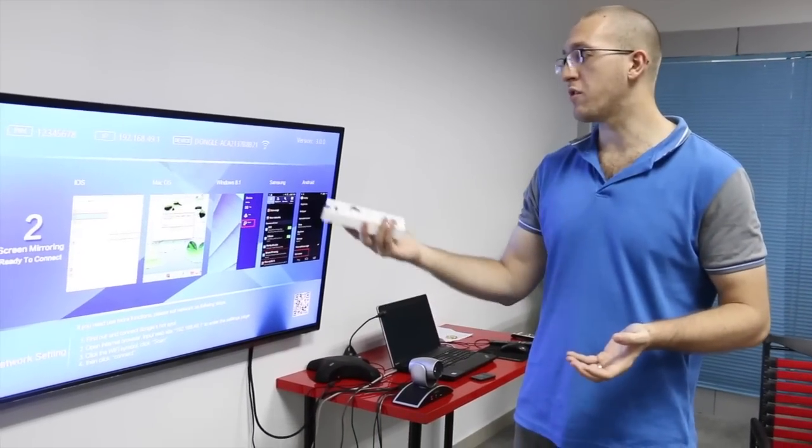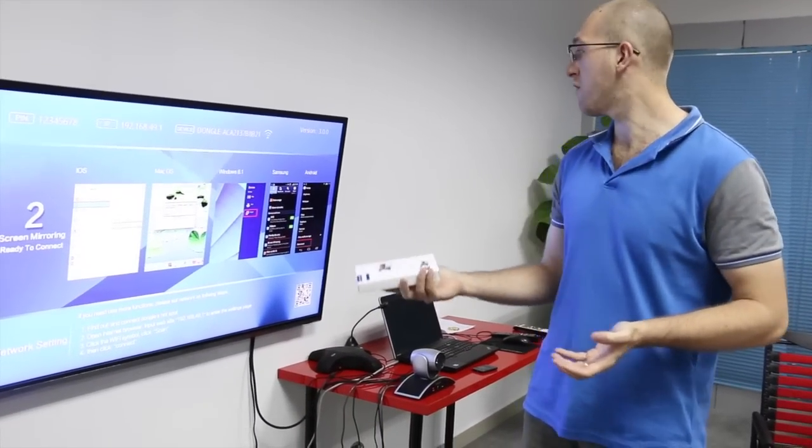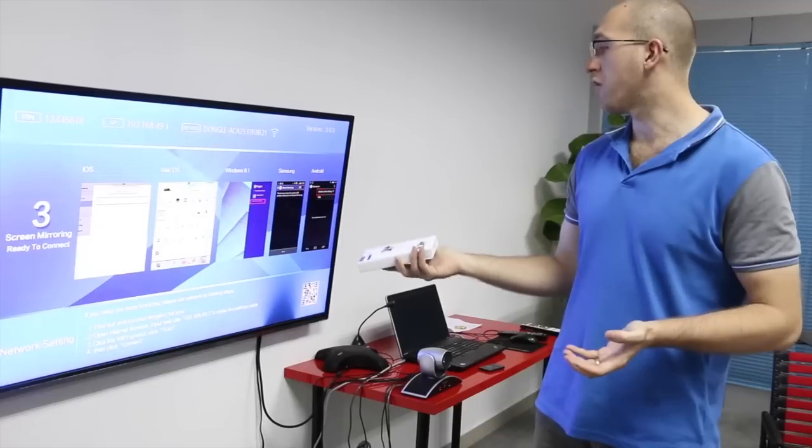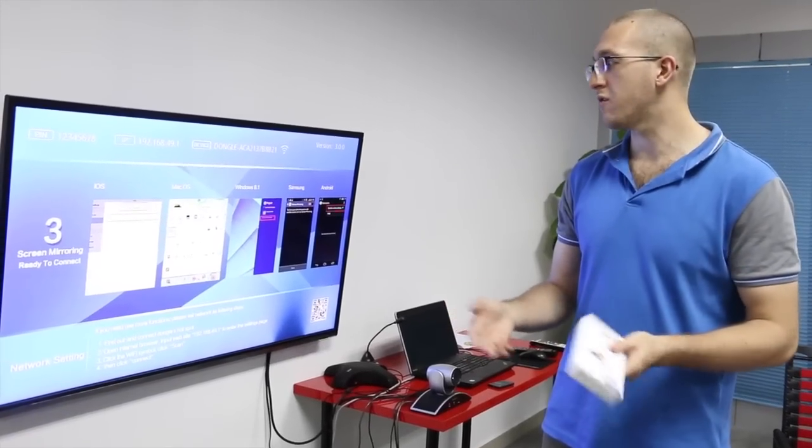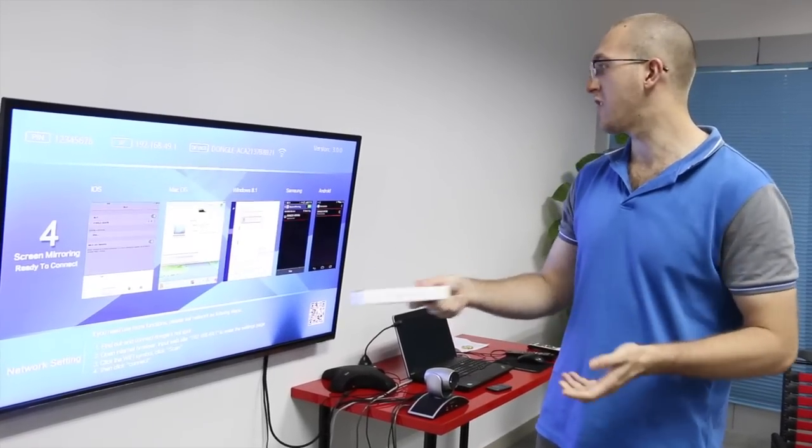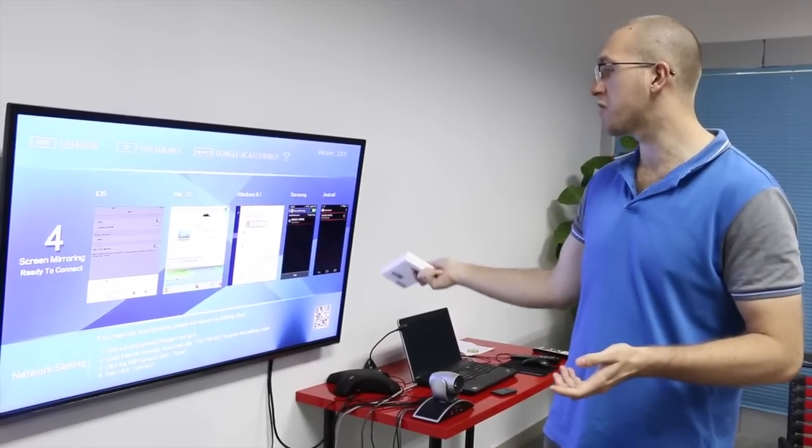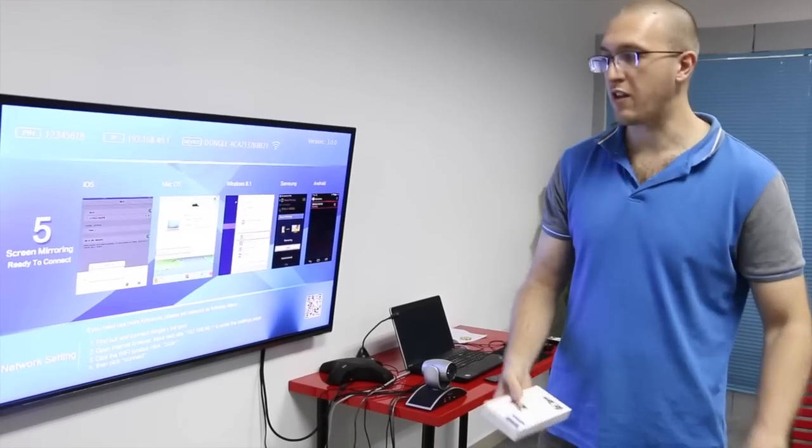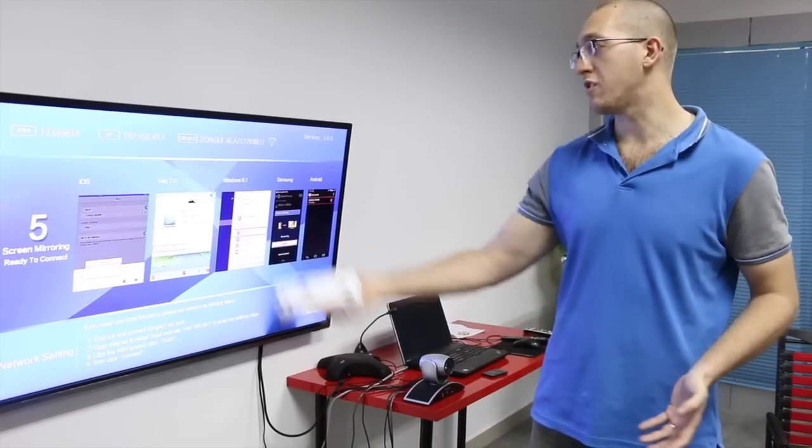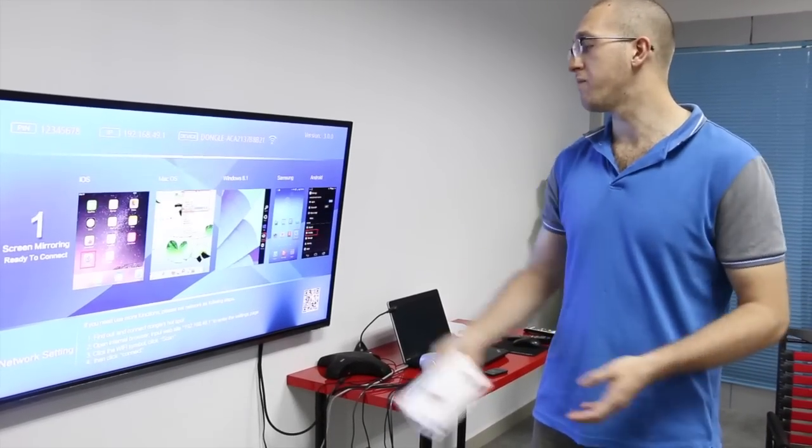It's really useful for screen mirroring. It's really easy to use—just follow the instructions. Then you can play whatever on your phone and everybody will see it on your screen.